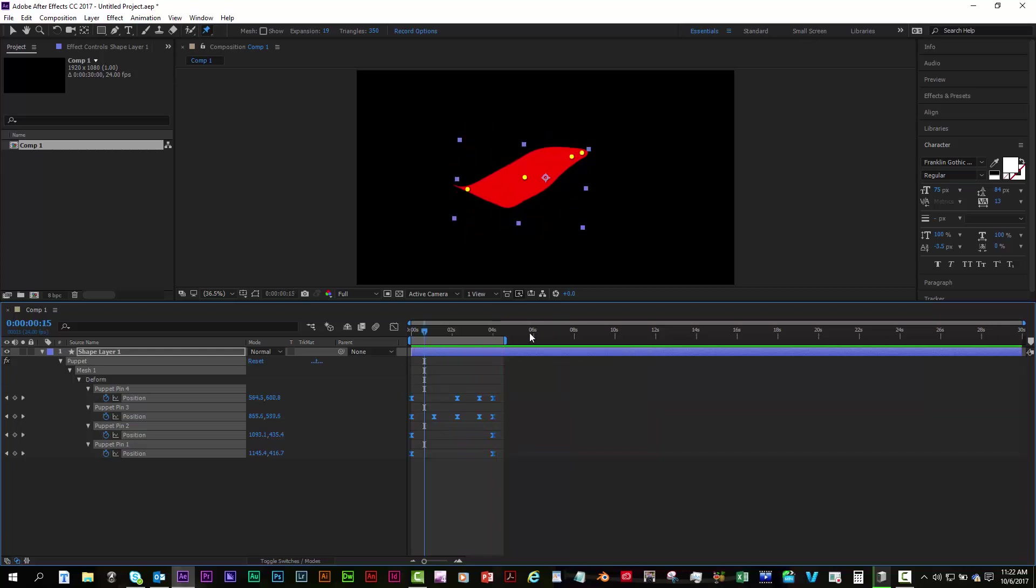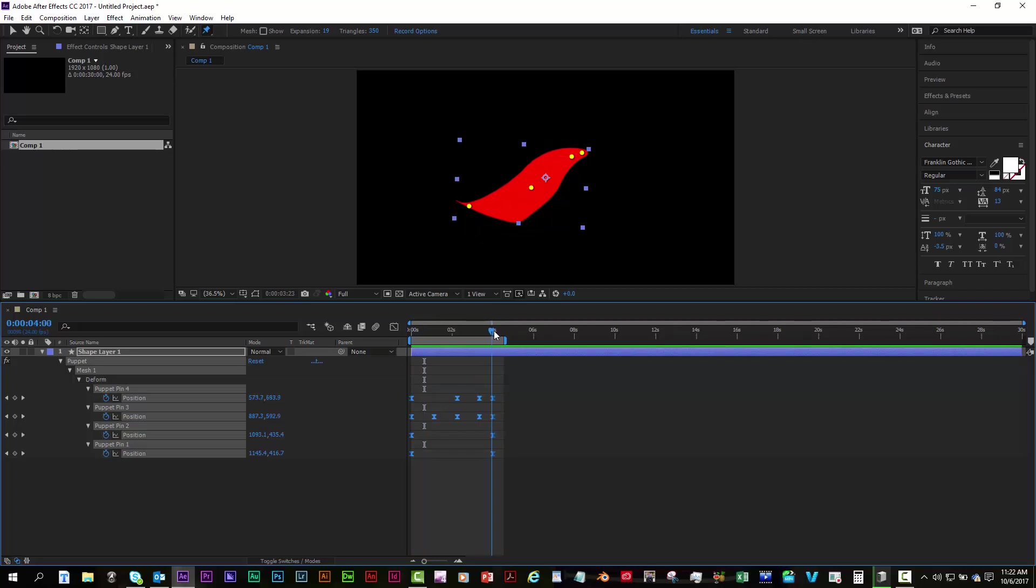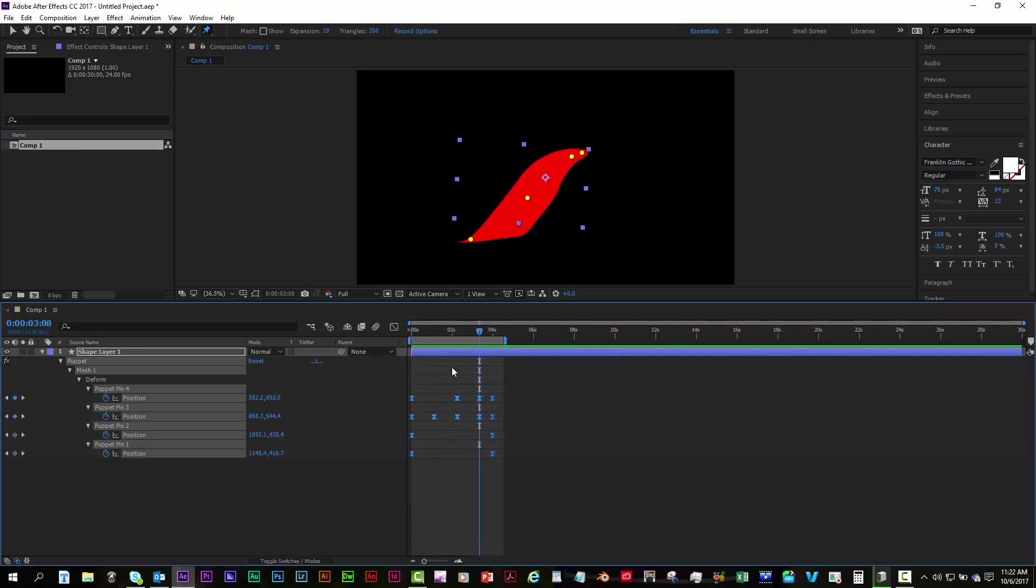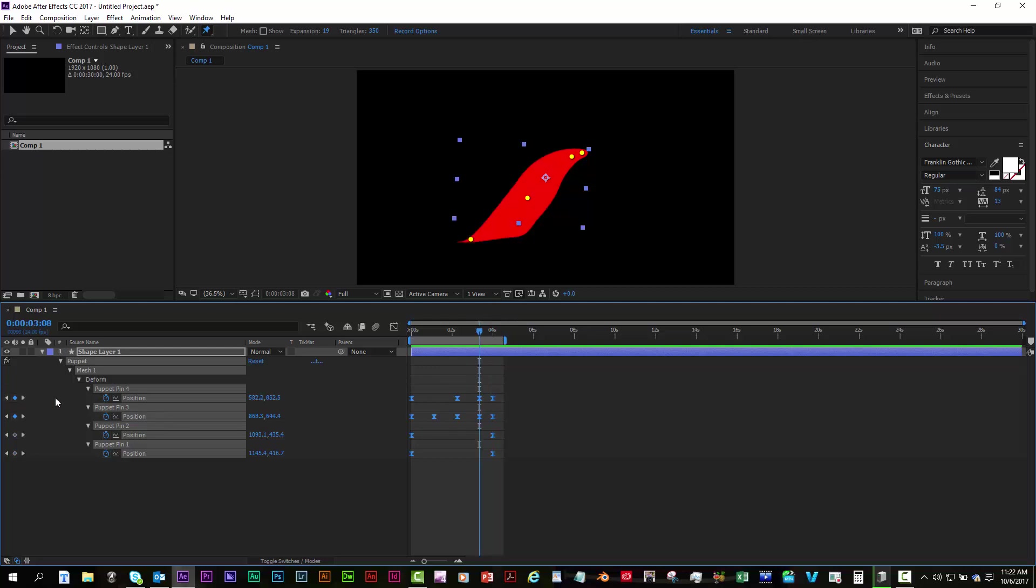That little bit of overshoot and then back up gives it a lot more of a natural motion than just having it rest at the resting spot. It's moving into it. It went past it and it's moving into it. Remember, you could always move your keyframes around if you want to speed up parts. And if you want to change any of the pins, make sure your playhead is directly over it. You can do that by doing your next and previous keyframe and then move whatever pin you want.